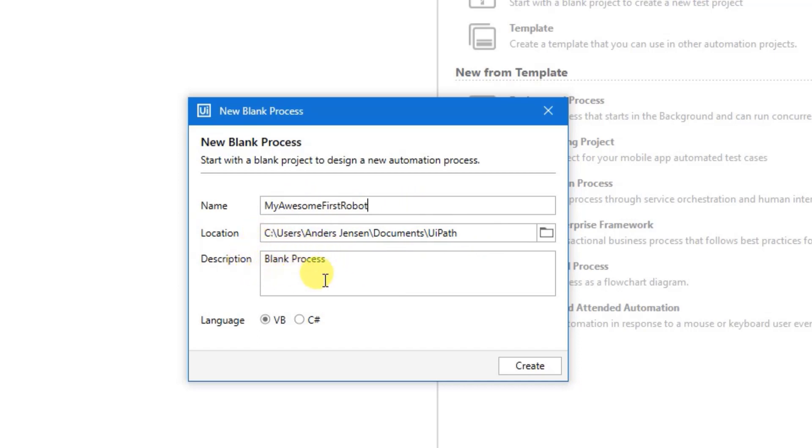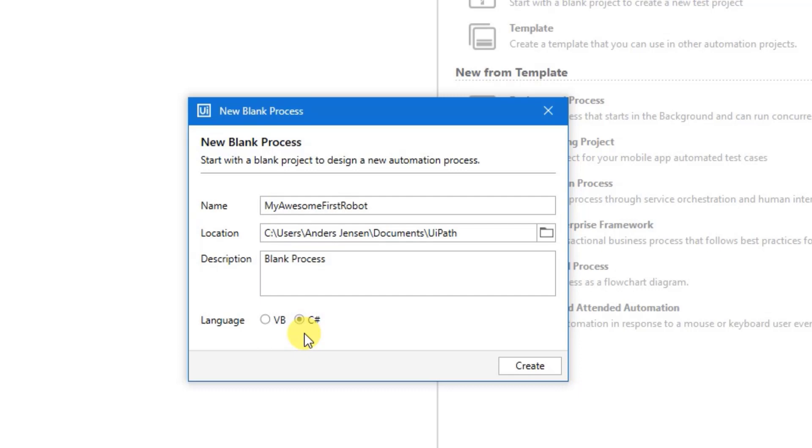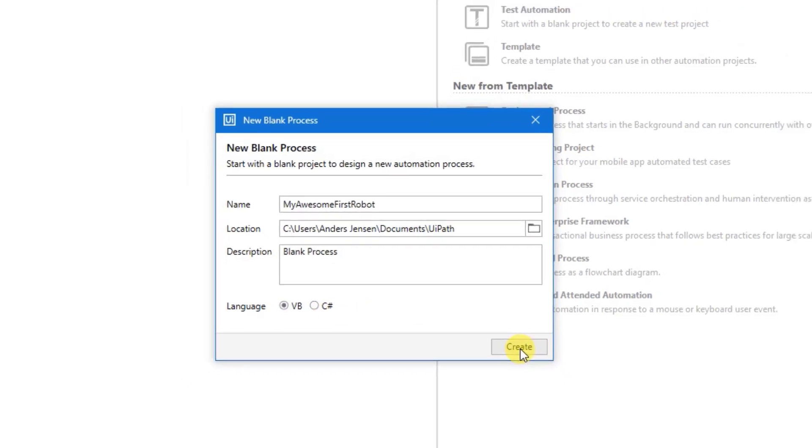A description is not mandatory. But if you want you can choose it here. Also the language. Let's automate with VB. We could also choose C Sharp. This tutorial is in VB. So choose that one. Then click Create.